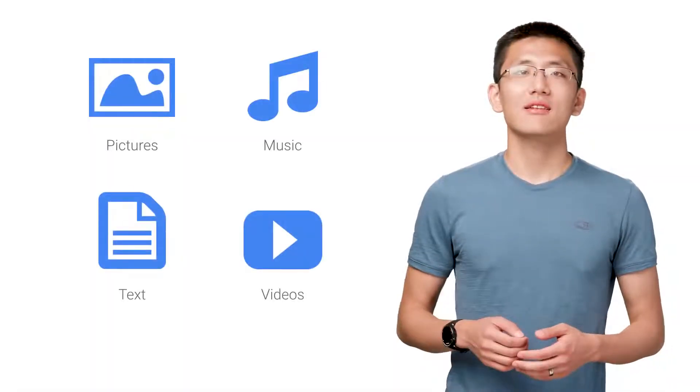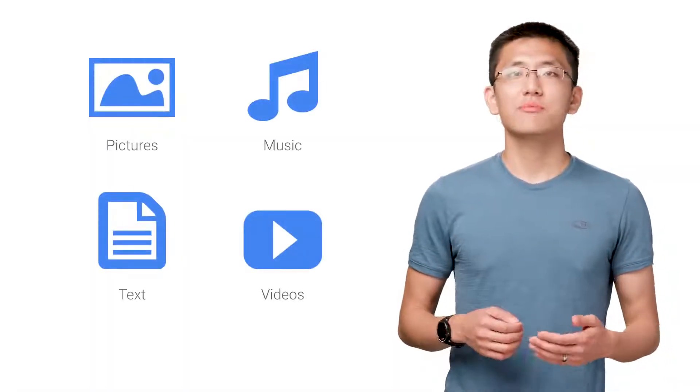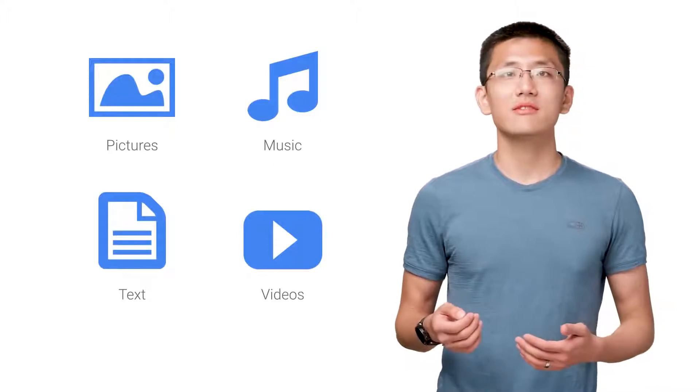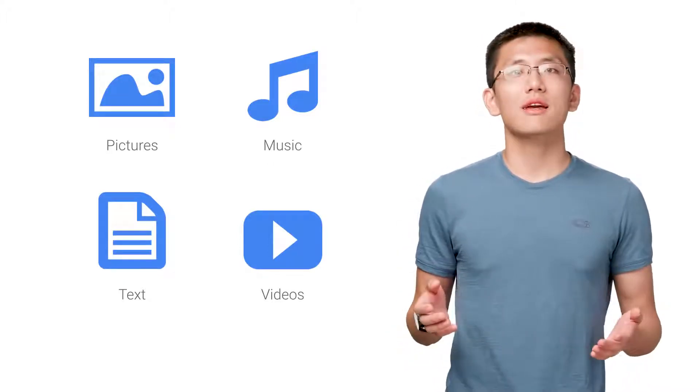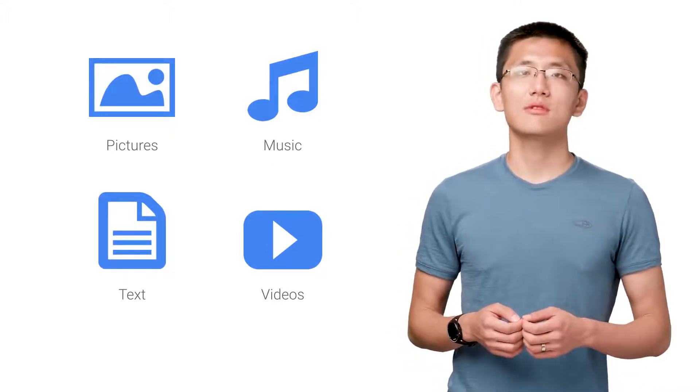The world is filled with data. A lot of data. Pictures, music, words, spreadsheets, videos. And it doesn't look like it's going to slow down anytime soon.